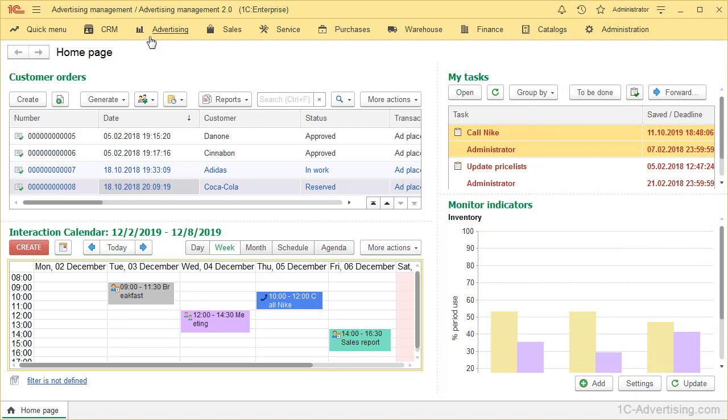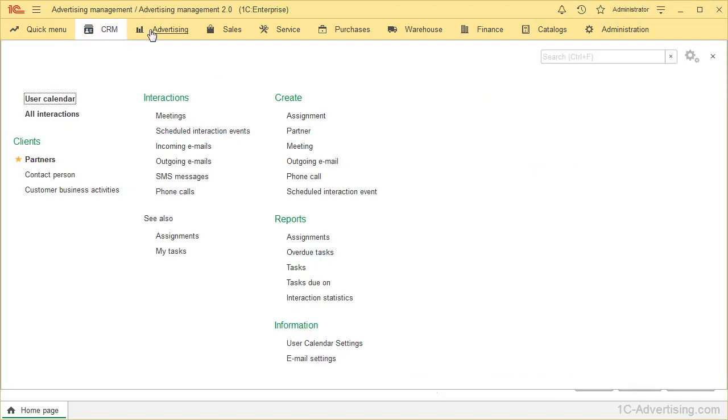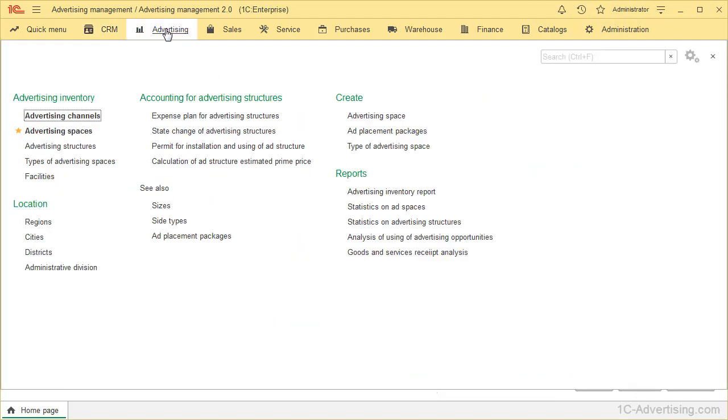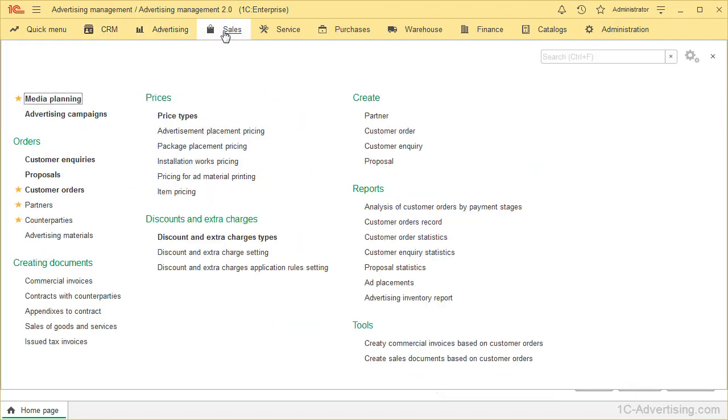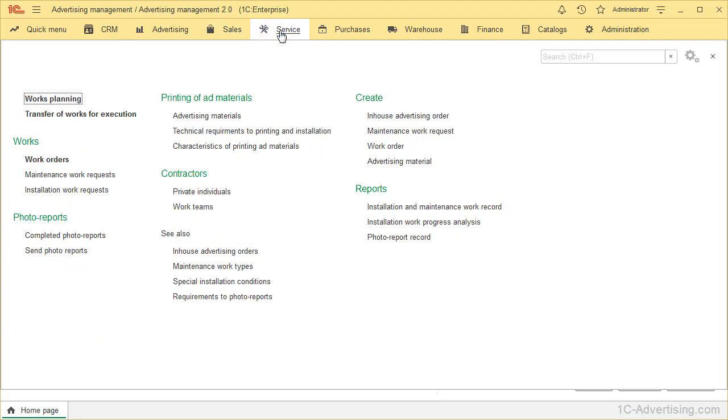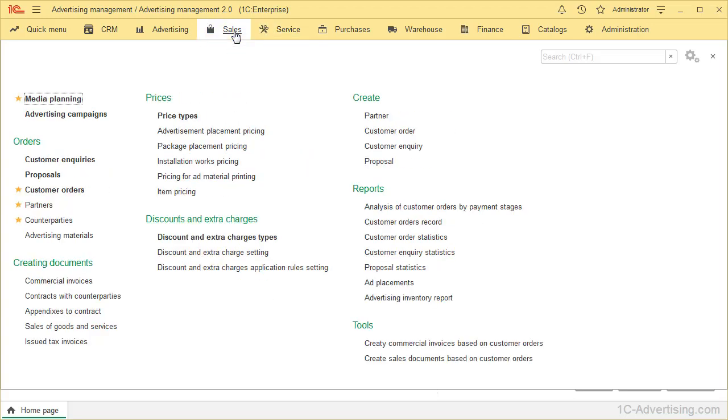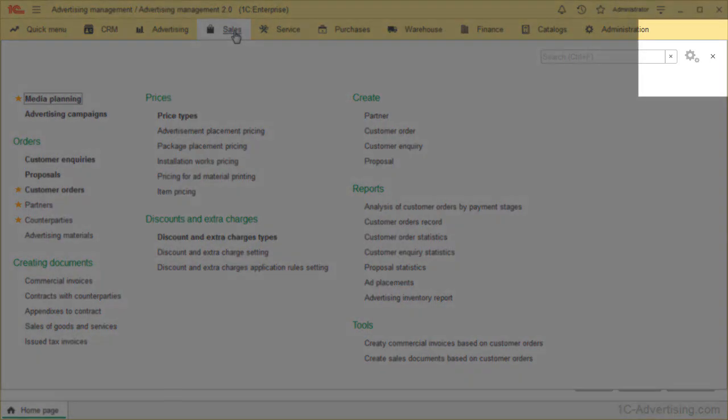When you switch between different sections, you can see their content and manage it. Add important objects or hide documents and reports that you don't use. In this video we work with Sales section.